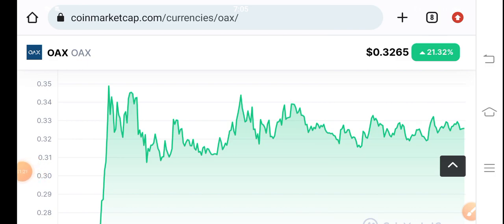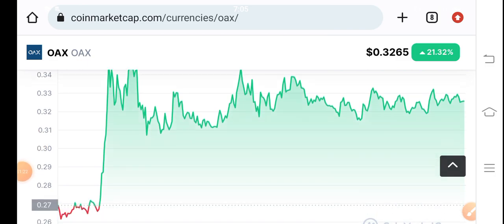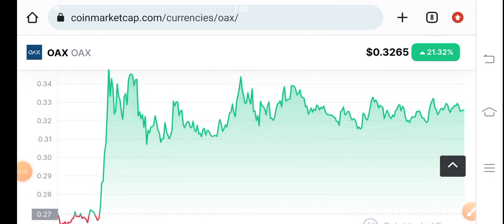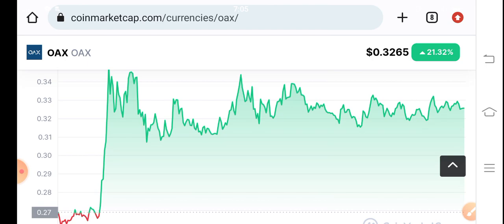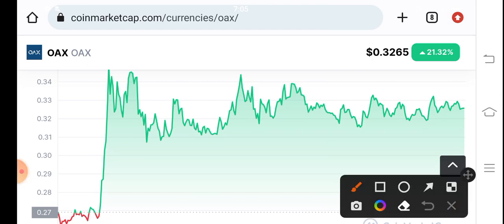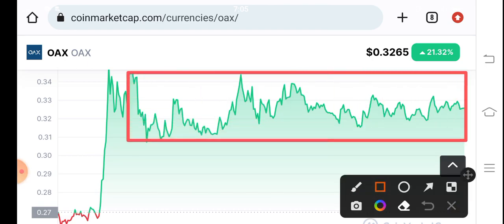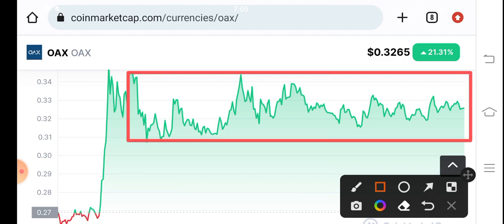Wait for the confirmation. The market from a long time is completely stuck — there is no volatility. So always wait for the confirmation, and after confirmation make an entry. Thanks for watching, see you next week.